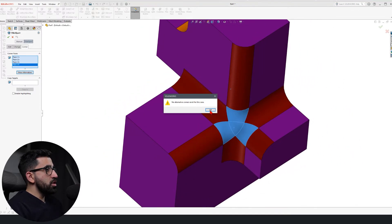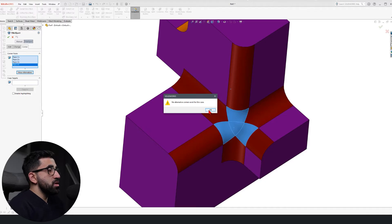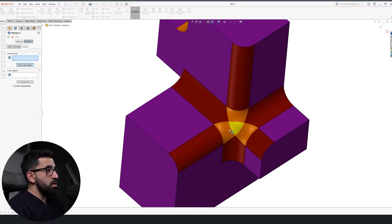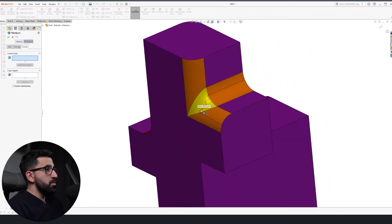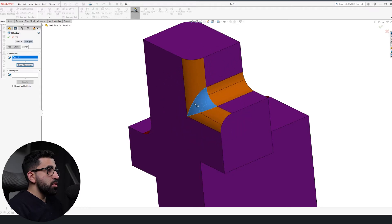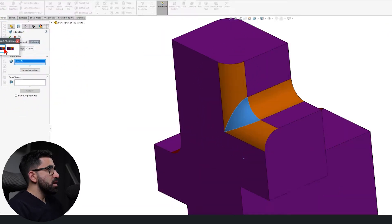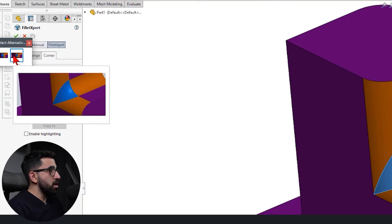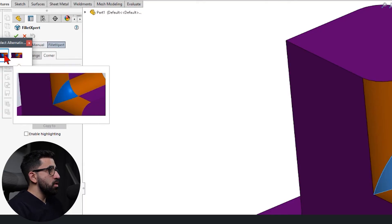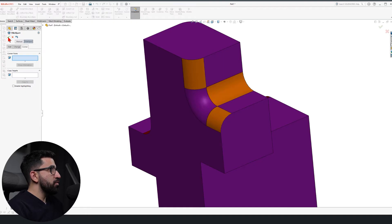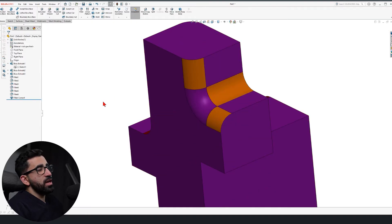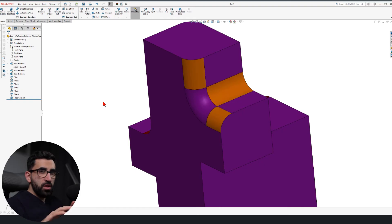There is no alternative to the yellow one, but this other edge does have an alternative. I'll select it, click 'Show Alternatives,' then select the other option. You can see the preview — you can have it one way or the other. Depending on your function, you can change the type of intersecting fillet between two different edges.